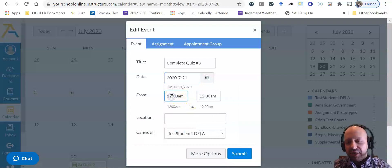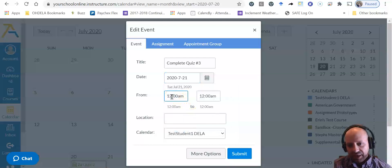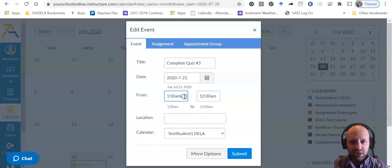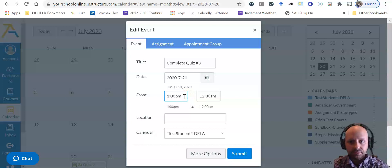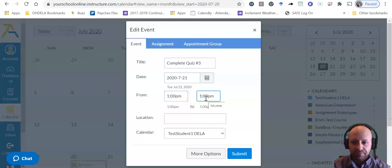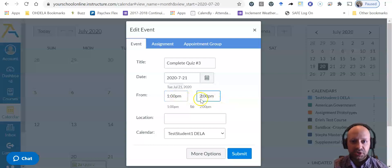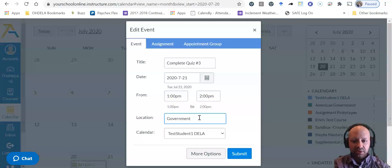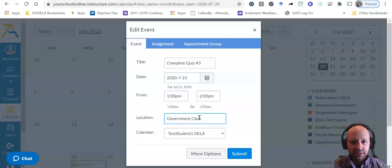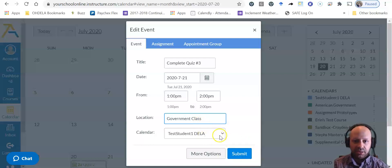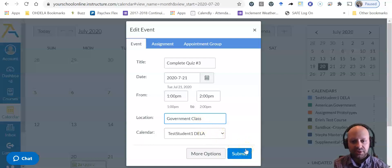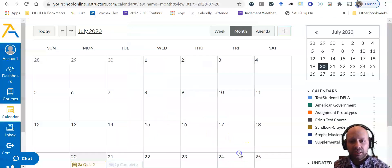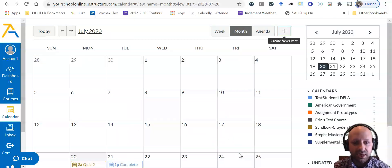I'm going to say that I have an hour to do that from 1 o'clock PM to 2 o'clock PM. Okay, so I changed both of those things. I'm going to say that this is in my government class. That's the calendar that's going on, it should default to that. And then I click submit.